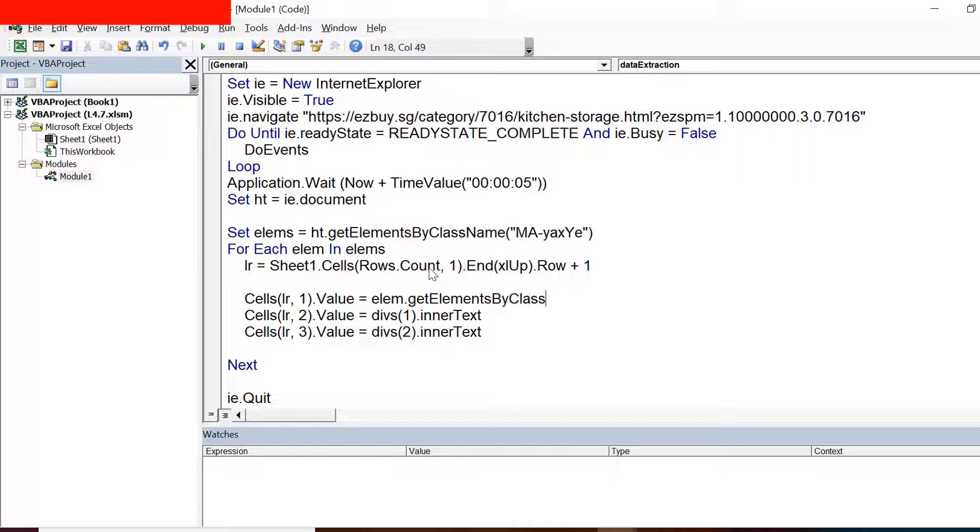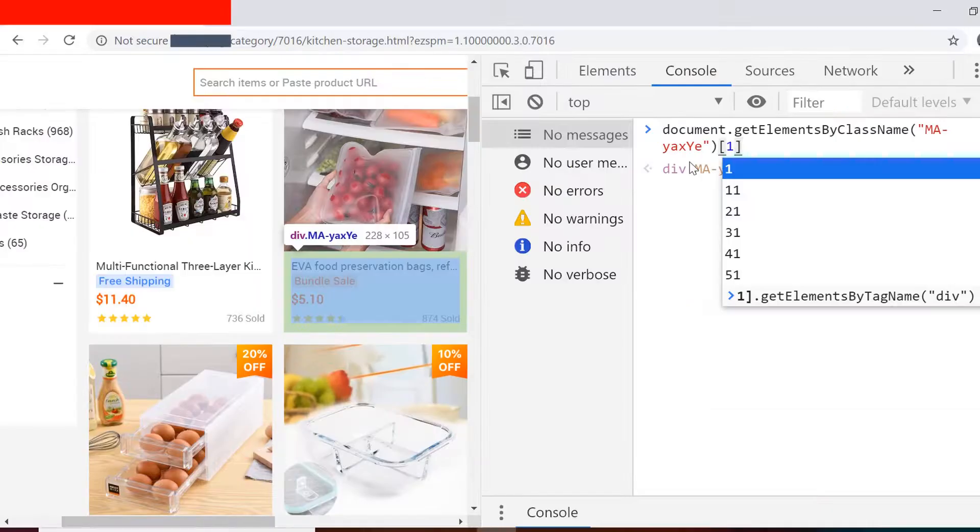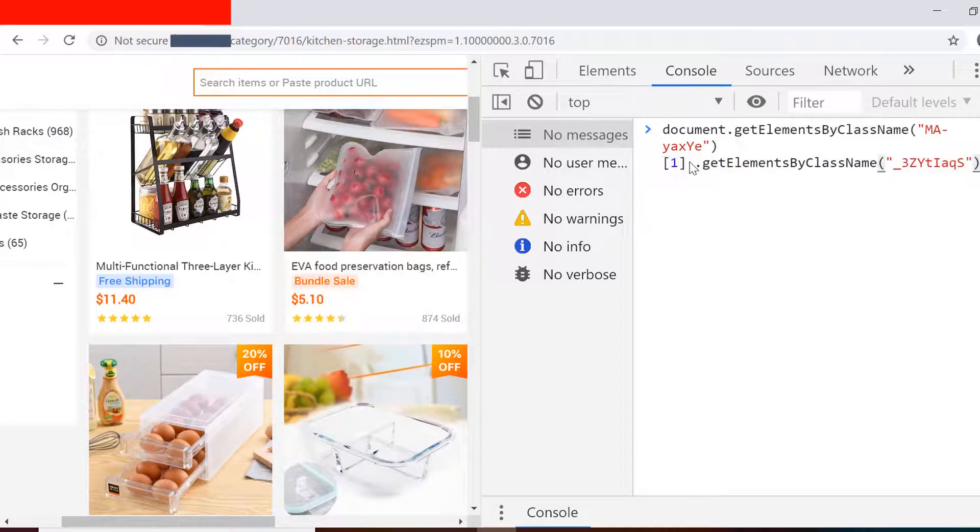So lm.getElementsByClassName, and in the brackets I can give the class name. So this was the first element, I can copy and paste for other two, and I can just change the class names here. So you can also test the code here on the console.